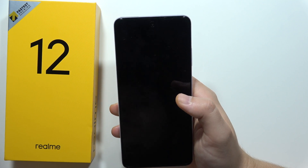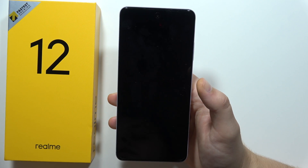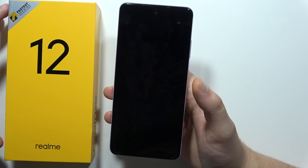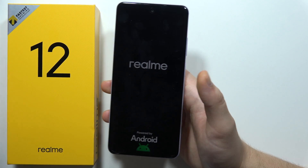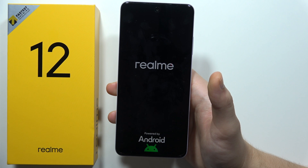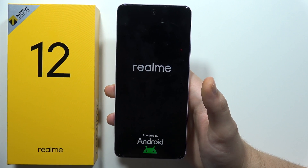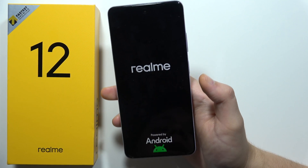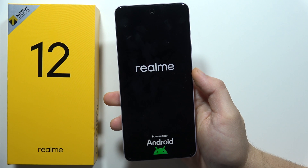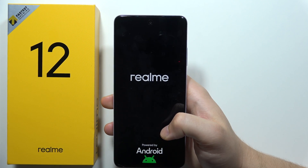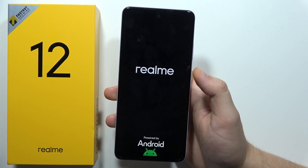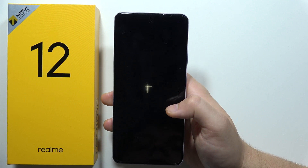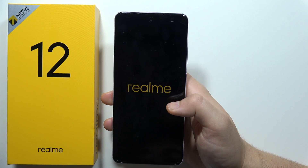Now we simply remove everything from this smartphone. The phone will turn off and continue the reset process — it will take probably up to five minutes if you have a lot of data on your phone. After this you will be able to set up this device like a new device, and that's it for this video.